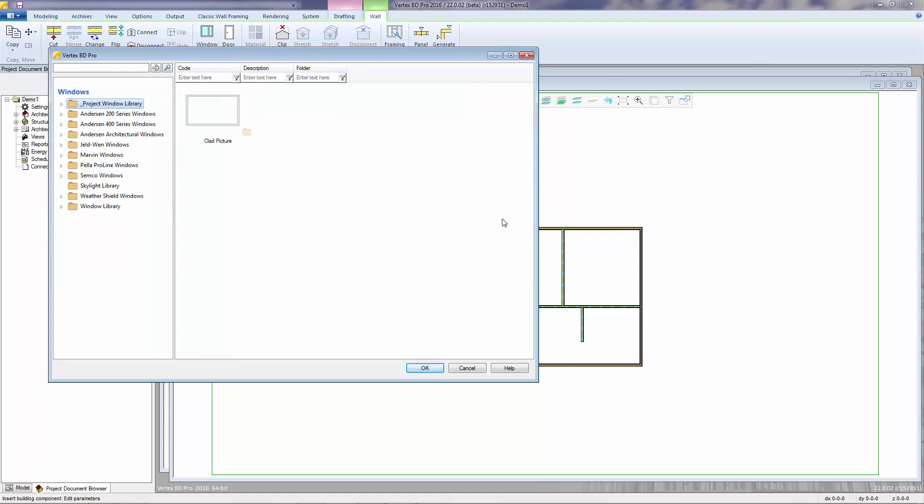This opens the Window Library browser from where to select your window. The left pane shows a folder tree of the available default window libraries. This is where understanding window library management becomes important and will be discussed in the next tutorial.